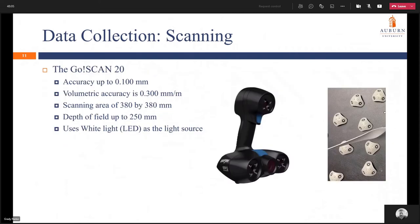The scanner we used is called the GoScan20. It has an accuracy of 0.1 millimeters, volumetric accuracy of 0.3 millimeters per meter, and a scanning area of 380 by 380 millimeters with a depth field of 215 millimeters. The scanner is shown on the left and an image of the actual scans is shown on the right. You can see clunky-looking triangles where the center has three textured dots and the outsides have three colored dots — the scanner needs to know where at least three points are at a given time in order to pick up new information. We placed these blocks all around the propeller for the scanner to track while it obtained geometry information.